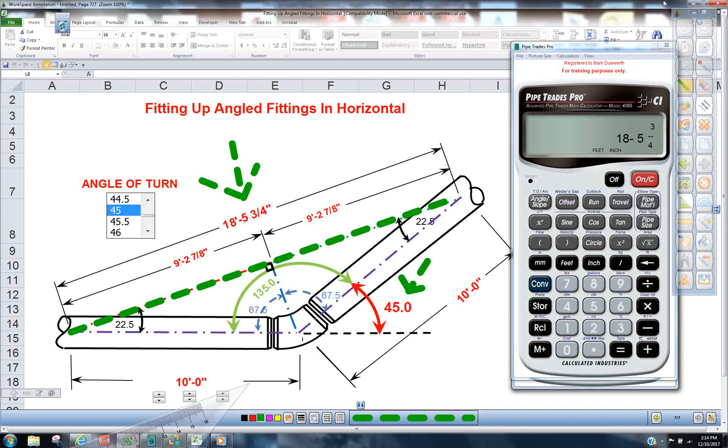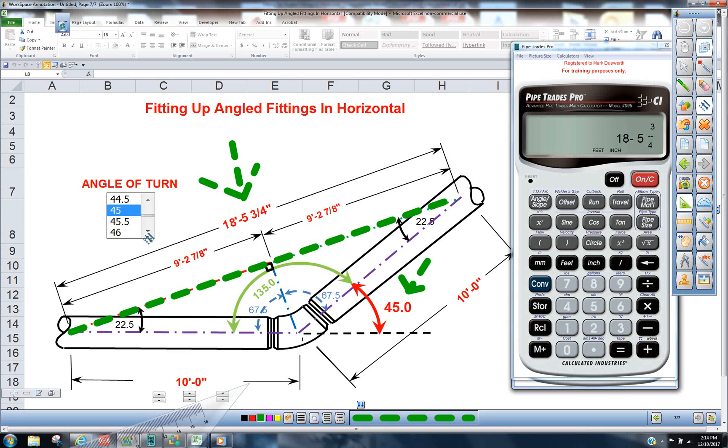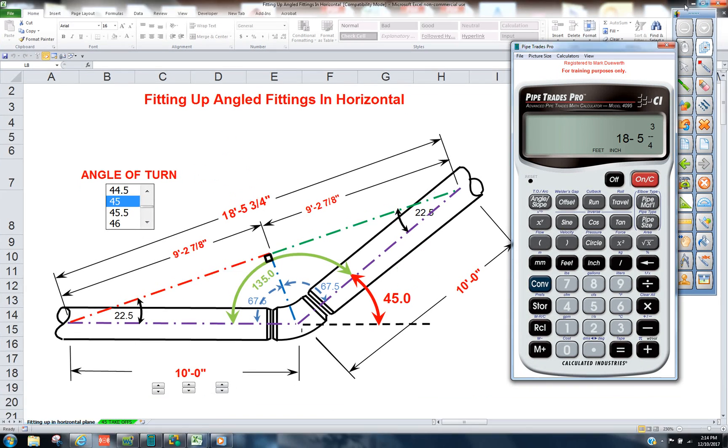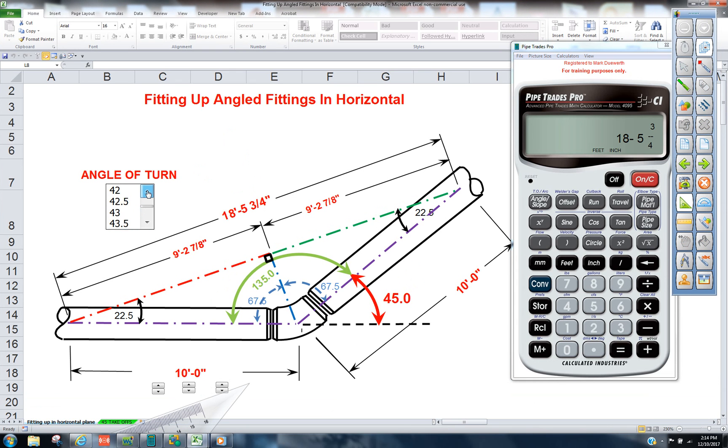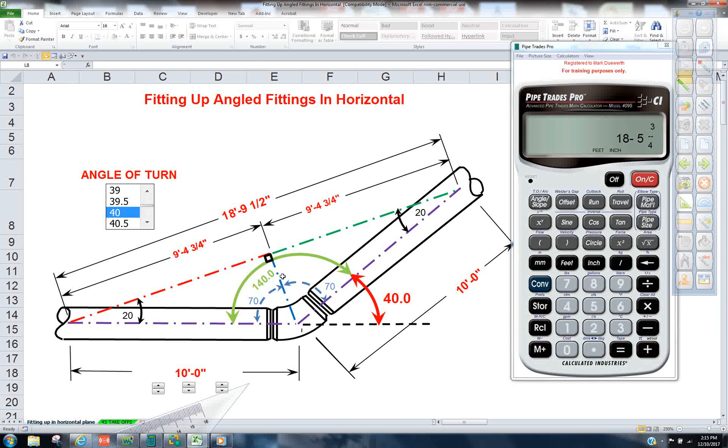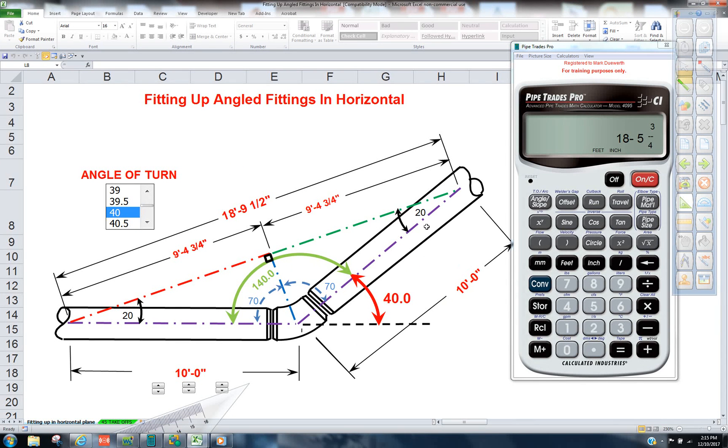And this can be applied with any angle turn you want. We can change and make that a 40, giving us an inside supplementary angle of 140, and then apply to Pipe Trades Pro and break that triangle down with the 9 foot 4 and 3 quarters as being the run if you're using the 20.